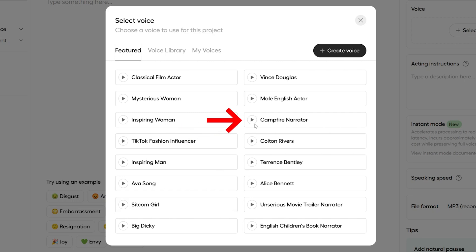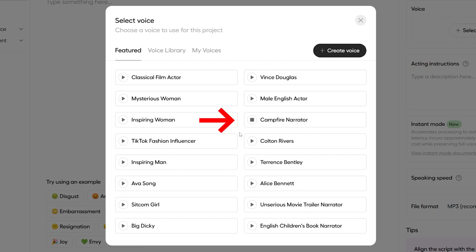And finally, let's check out Campfire Narrator over here. Well, gather round, friends, and let me spin you a yarn that'll warm your heart and tickle your funny bone, all at the same time. I like that. Kind of entrancing, isn't it?